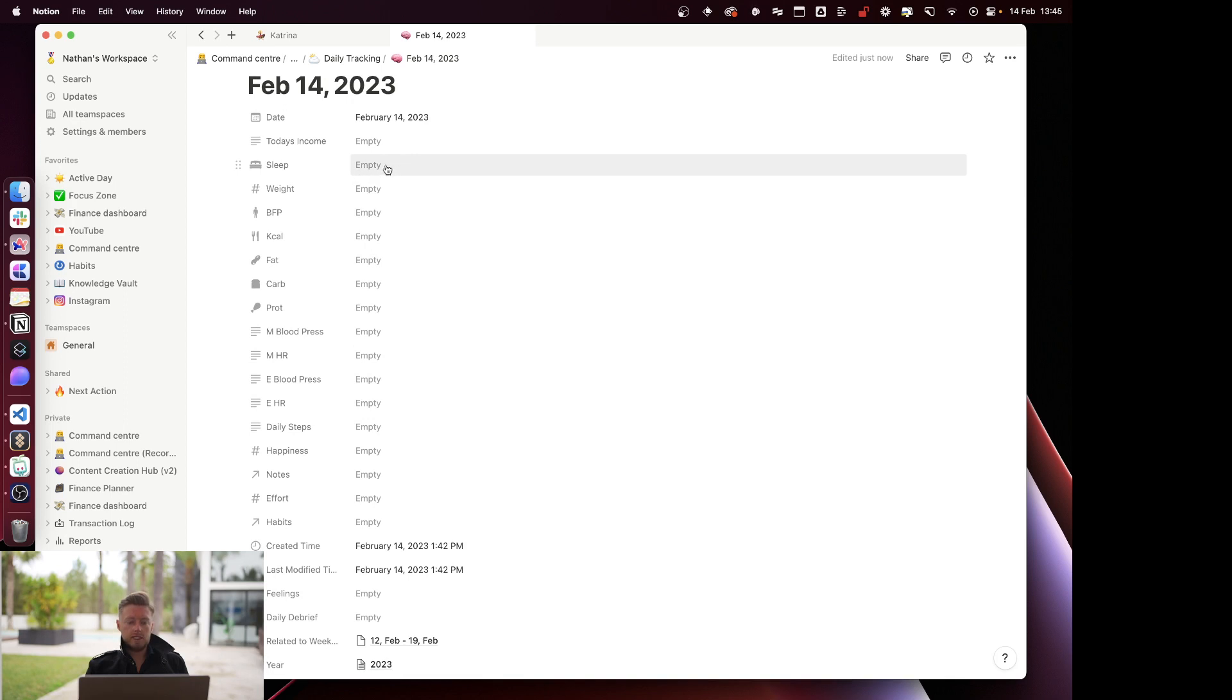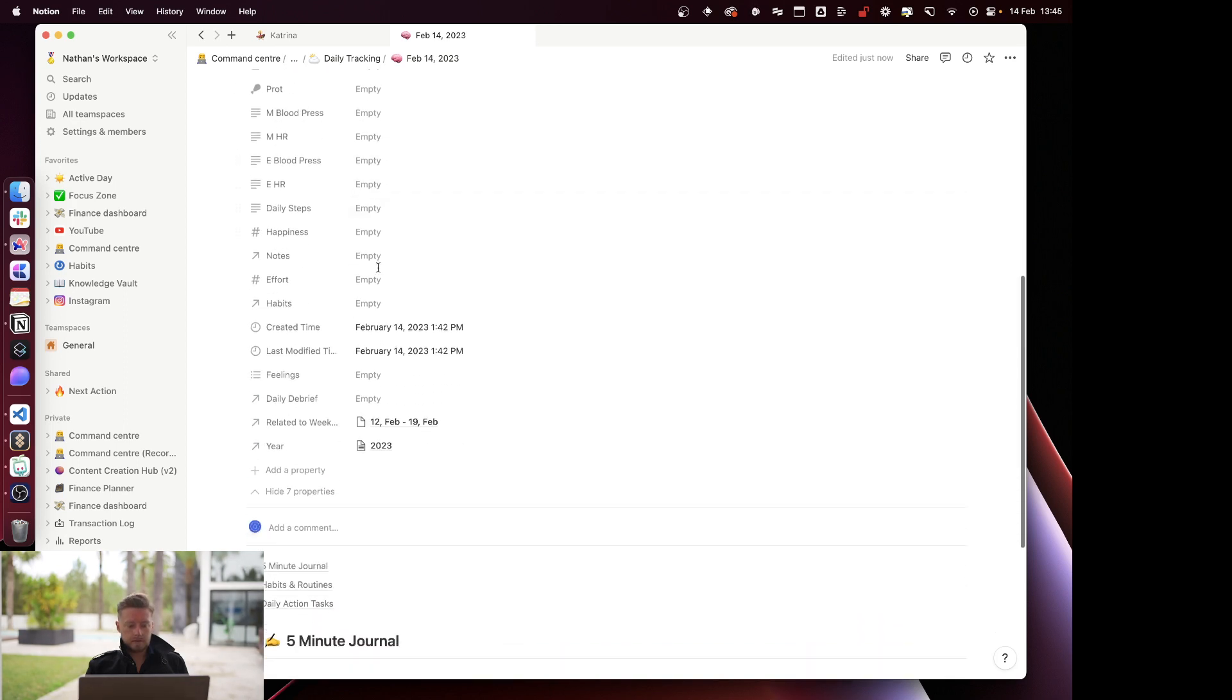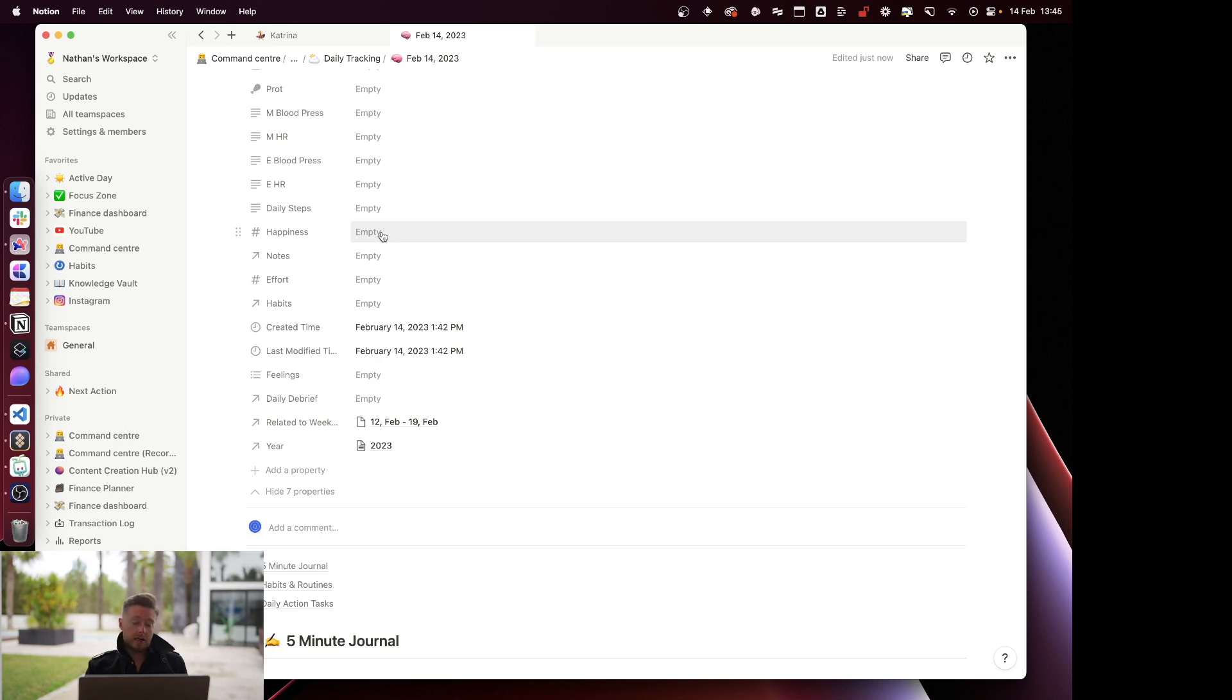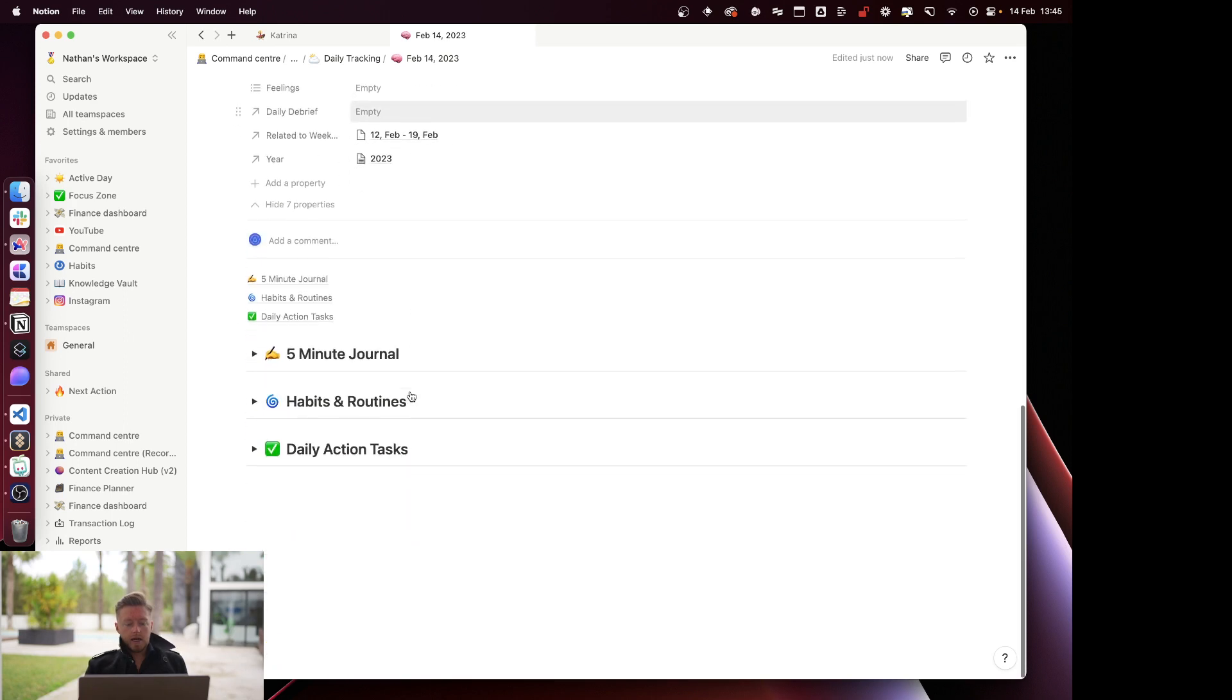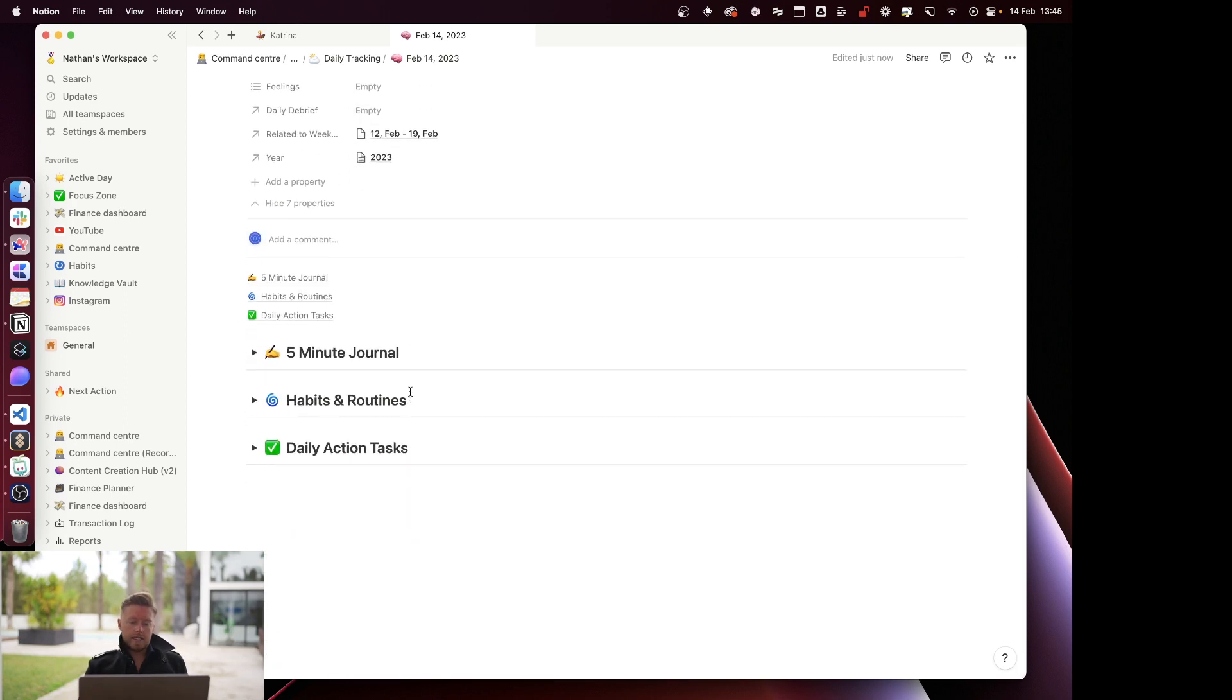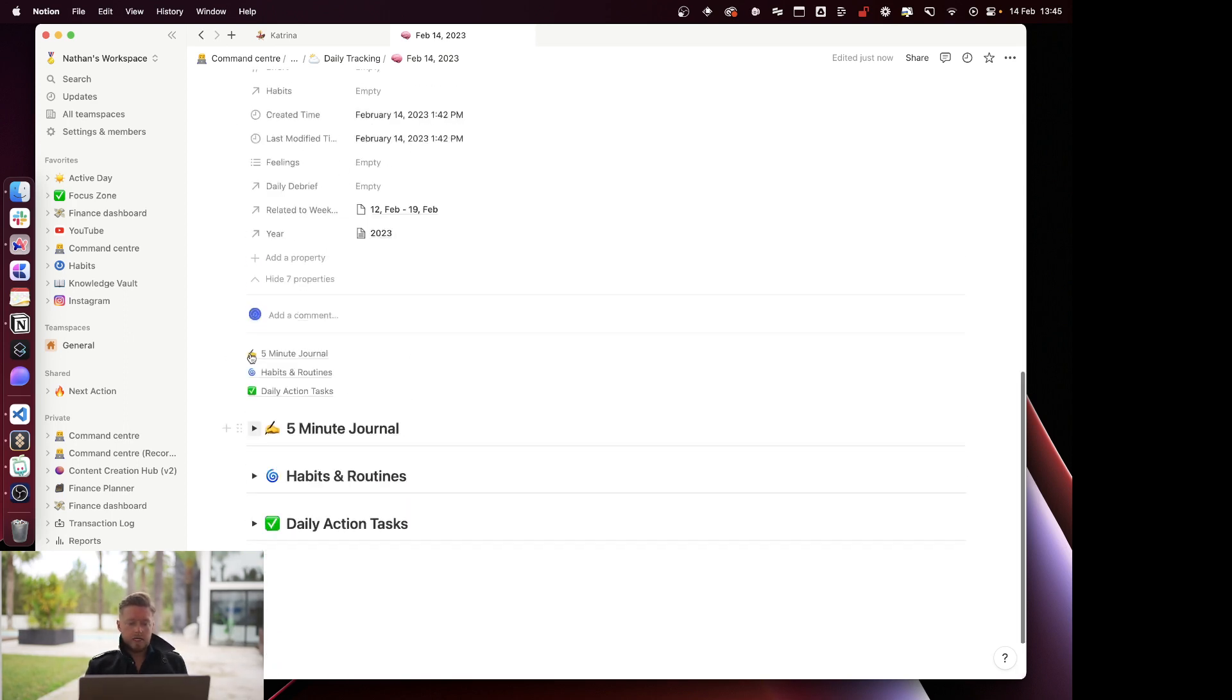Happiness I don't really fill out, but generally I'm pretty happy these days. Effort is something I fill out, just on a scale of one to ten. I rate myself - did I give 100% today? Did I really give 100% today?